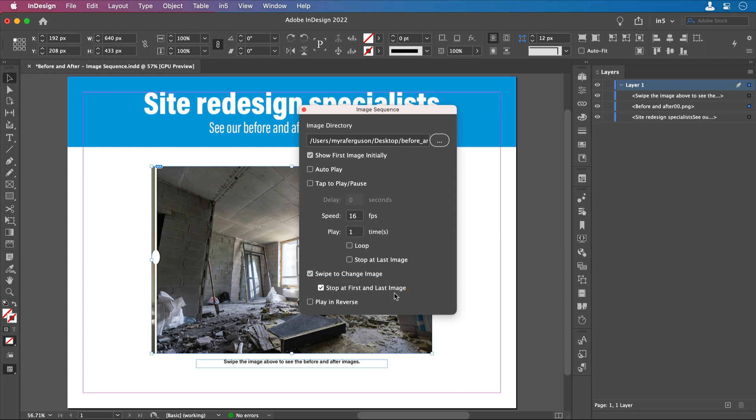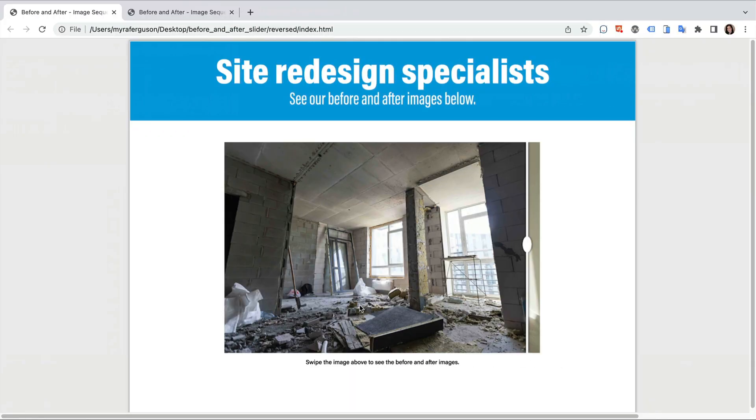And the last option is to play in reverse. You may want to select this option depending on how you have your animated frame set up and how you want the swiping action to work with the divider. The way I have these frames set up, if I don't select play in reverse, the sliding action is opposite the direction of the divider. Let me show you what that looks like.